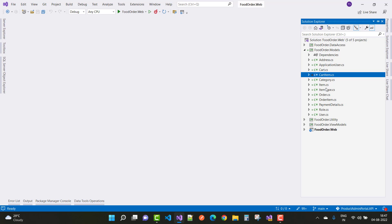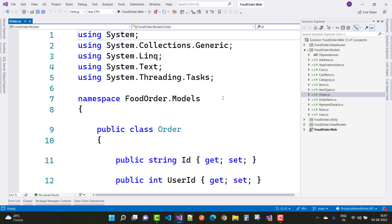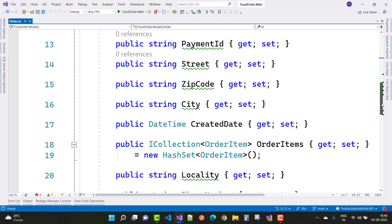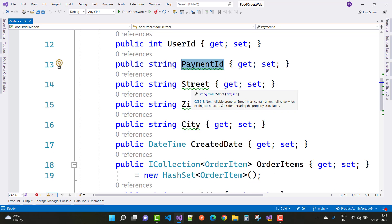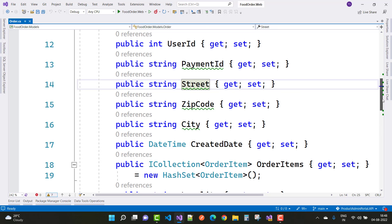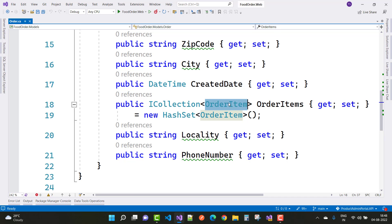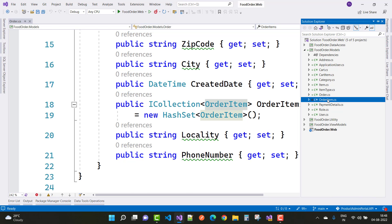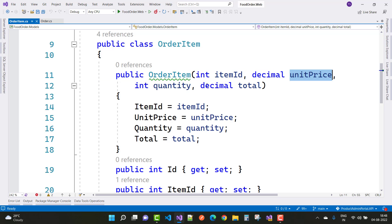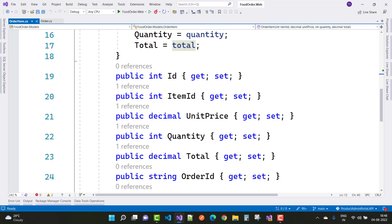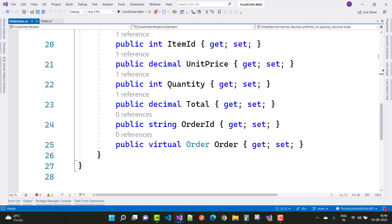The next model is Order, which is related to payments. In the Order class we have an ID, user ID, and payment ID. The order also stores user address details: street, zip code, city, locality, and phone number. A created date is included and an order can have multiple order items. In the OrderItem class we have item ID, unit price, quantity, total, and order ID, with a virtual navigation property.